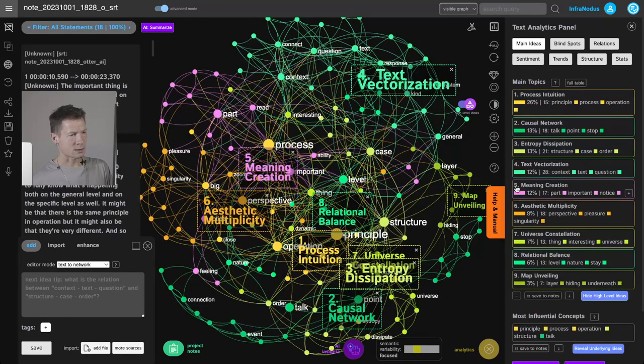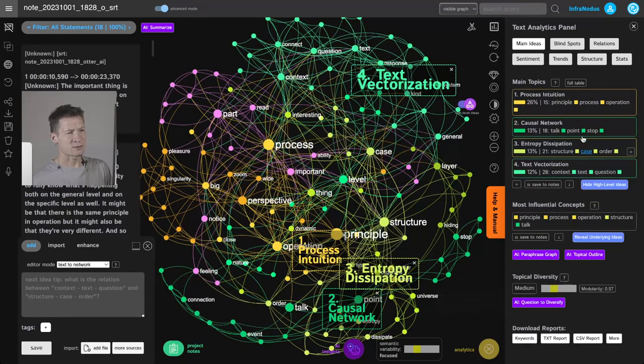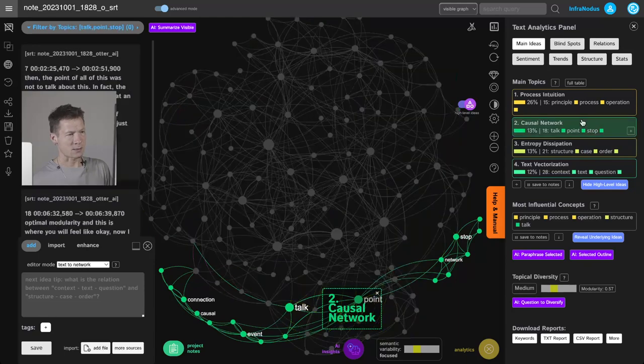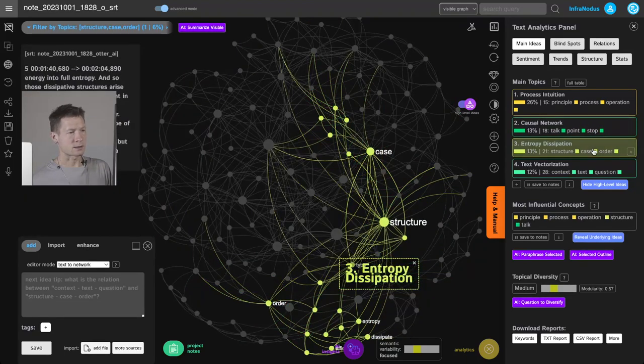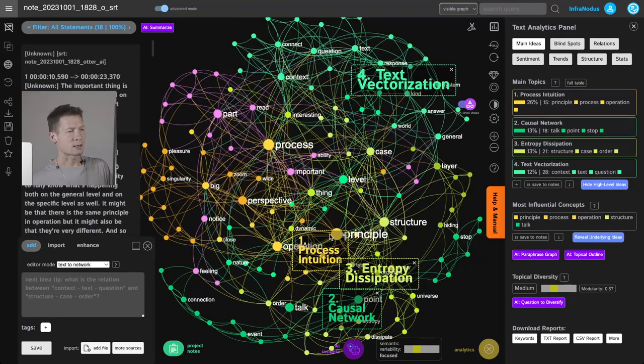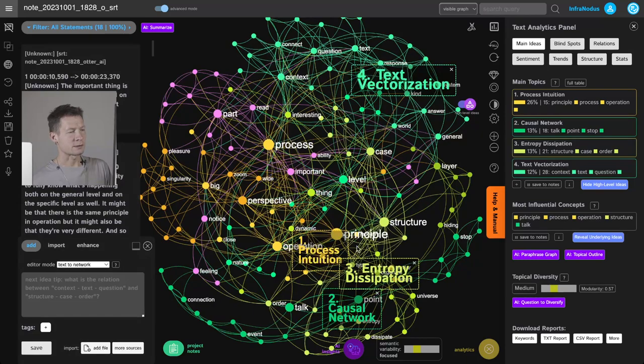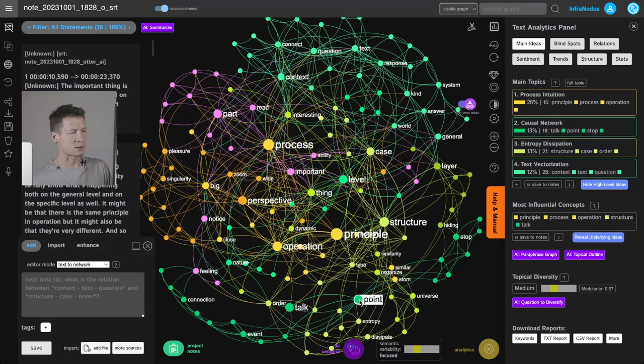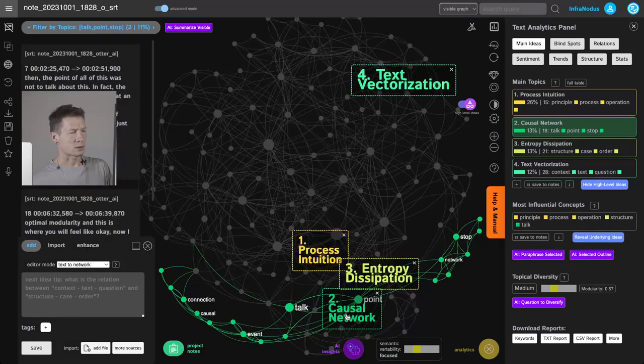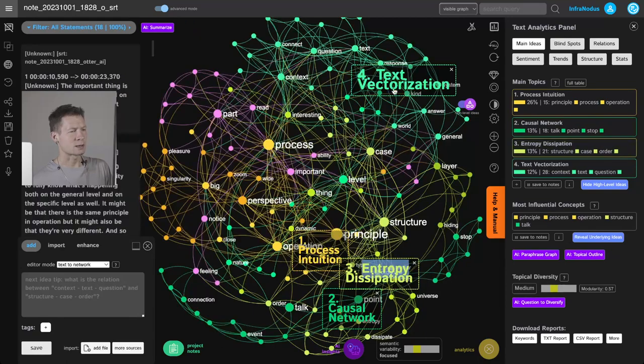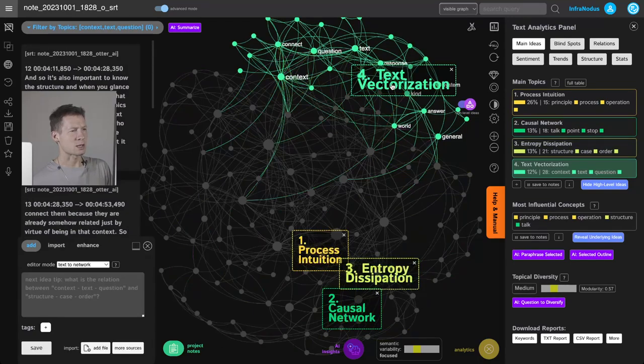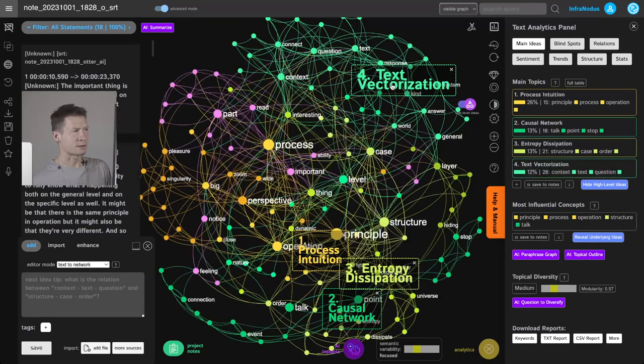As you can see, it identified several clusters of concepts which are used in the same context—network analysis allows us to do that. And then I can see that, for example, one is about intuition and process, another one is on causal networks, entropy dissipation, and text vectorization.